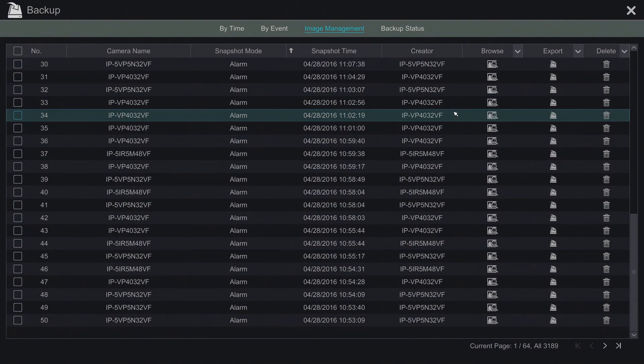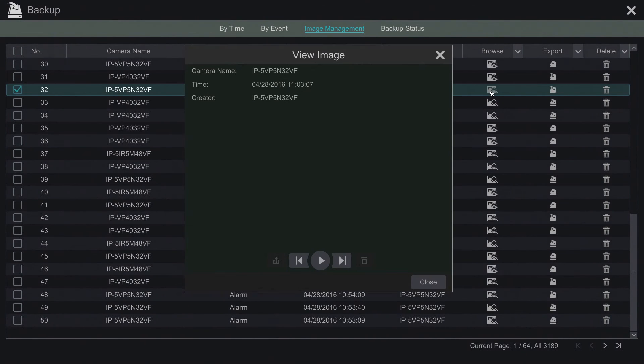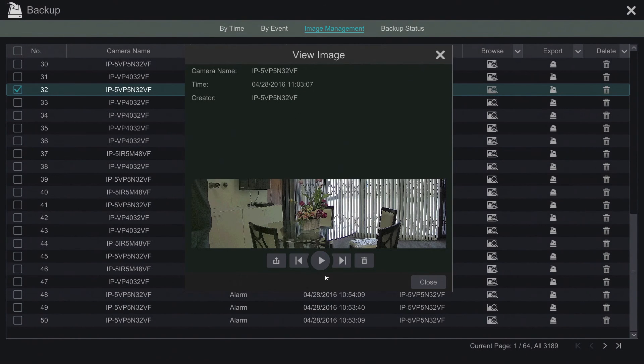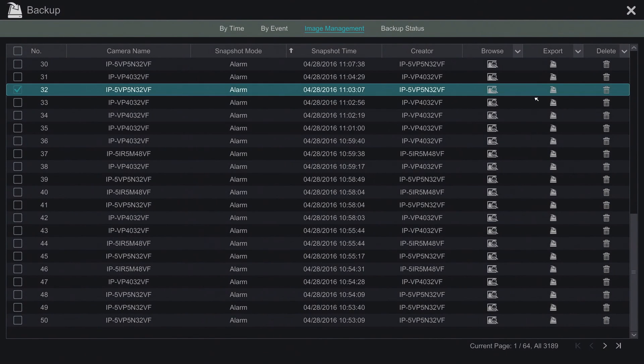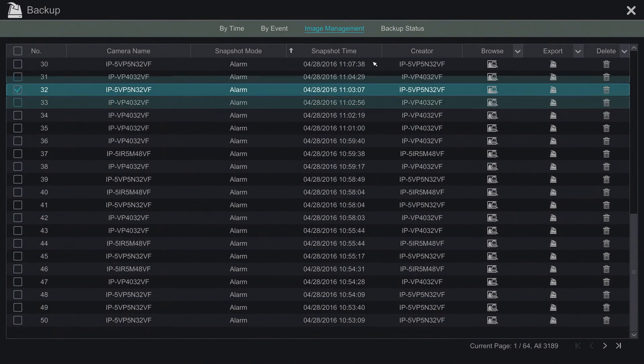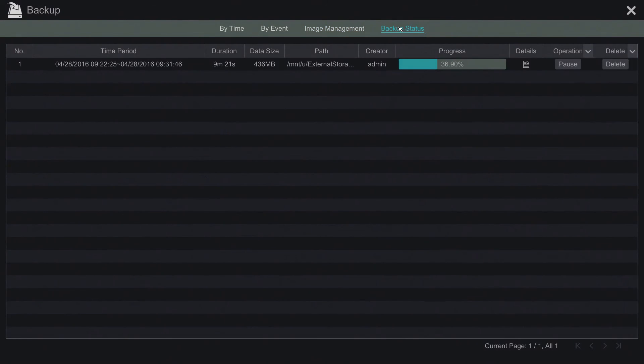Our image management system is actually much easier to use this time around. Here we can preview, you can export, and you can delete. We also have the option for checking our backup status.